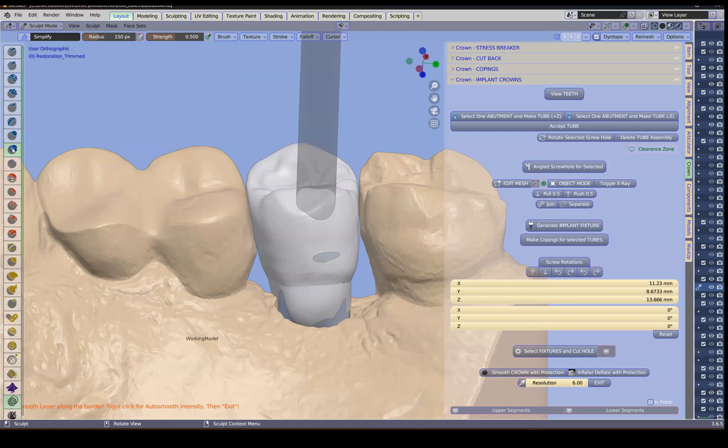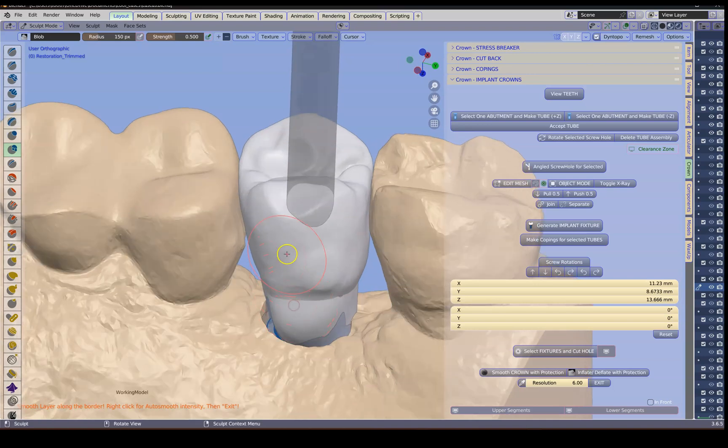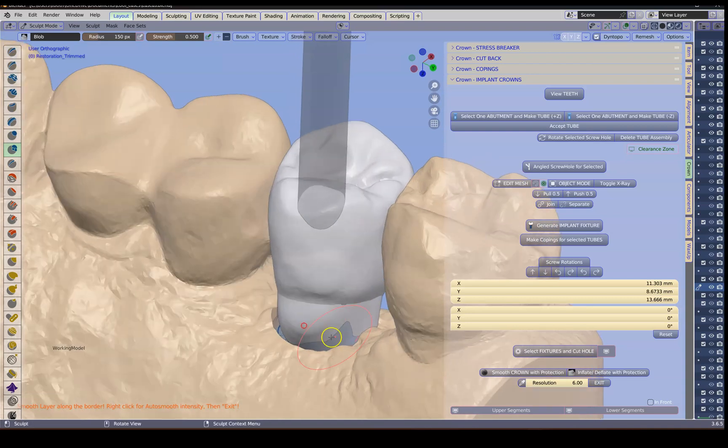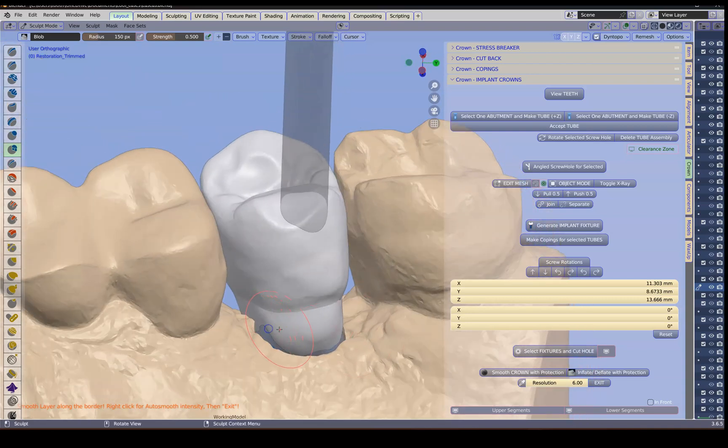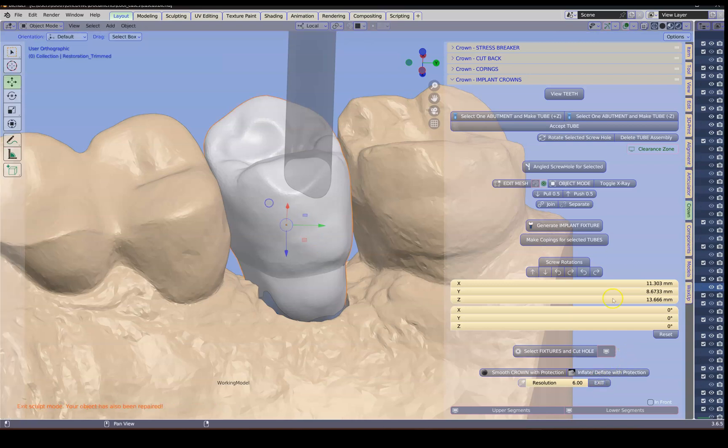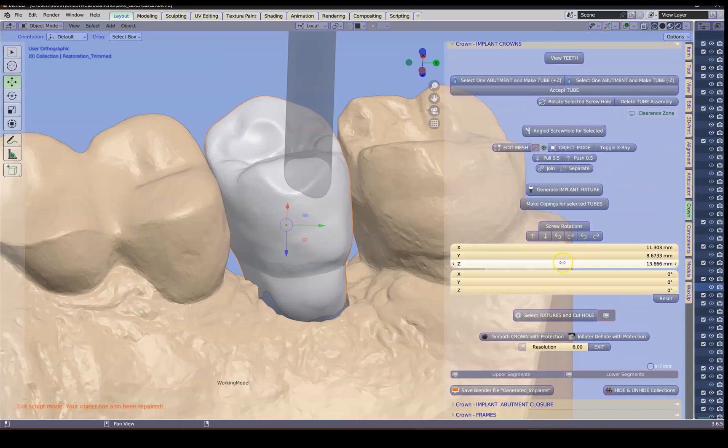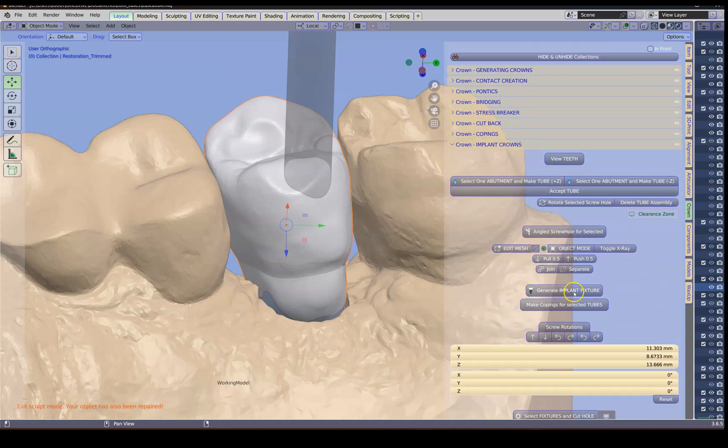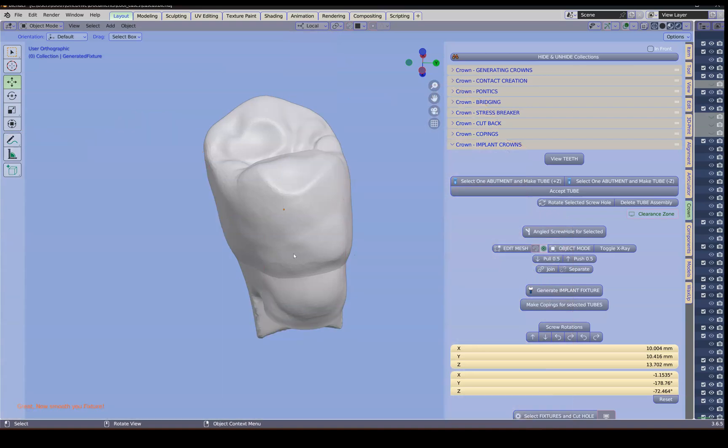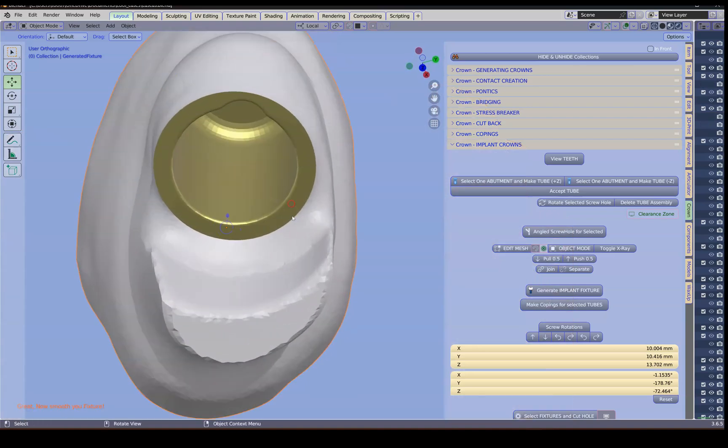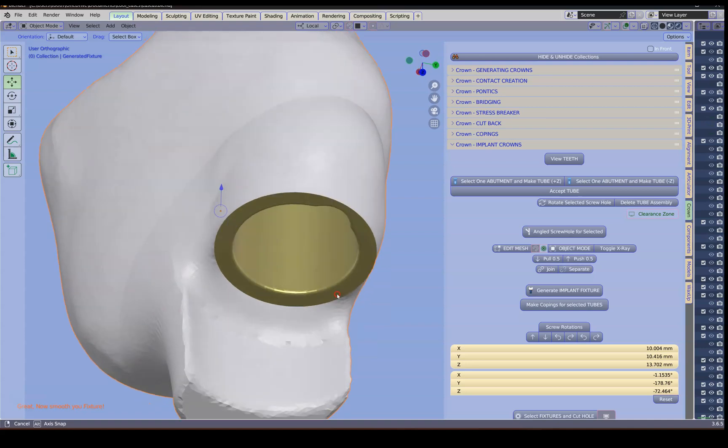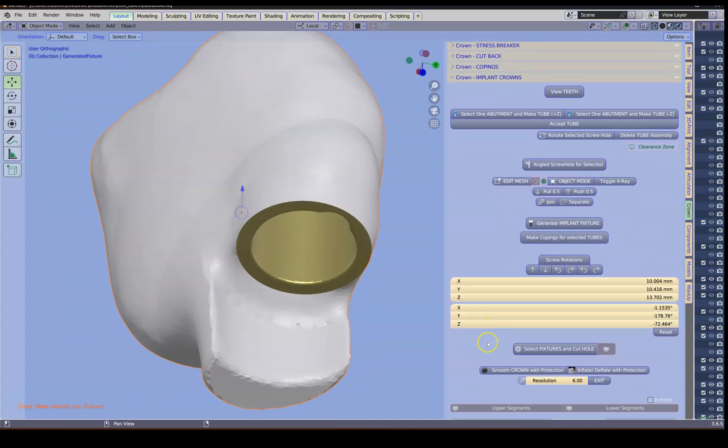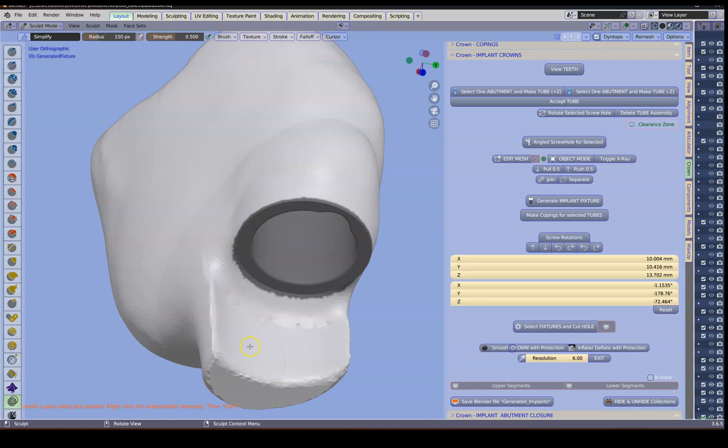I'm going to use this one over here which is like a blob tool. Be careful with the blob tool because it is actually quite aggressive. Select your crown and then generate the implant fixture. I'm going to view this. Control I to select the inverse and hide. And this is what it looks like. Now of course we'd like to smooth that down a little bit. Smooth down. And smooth that downwards.